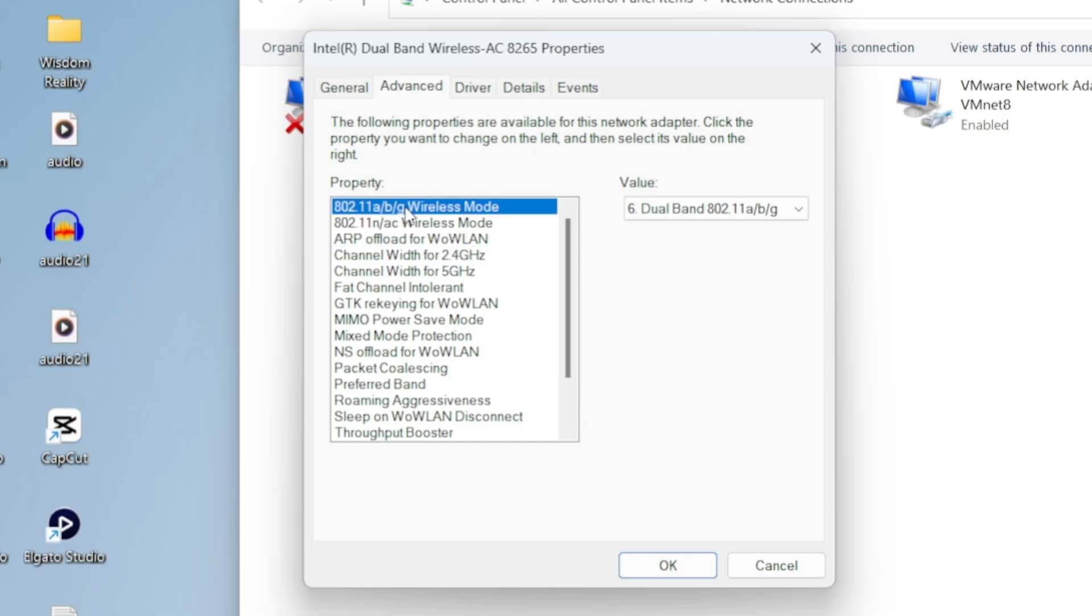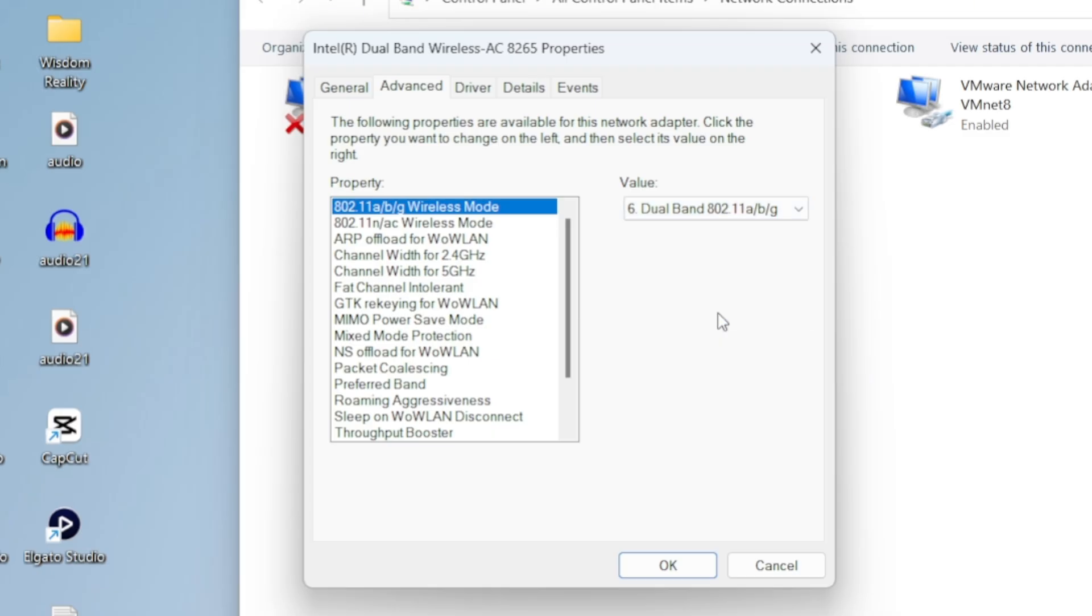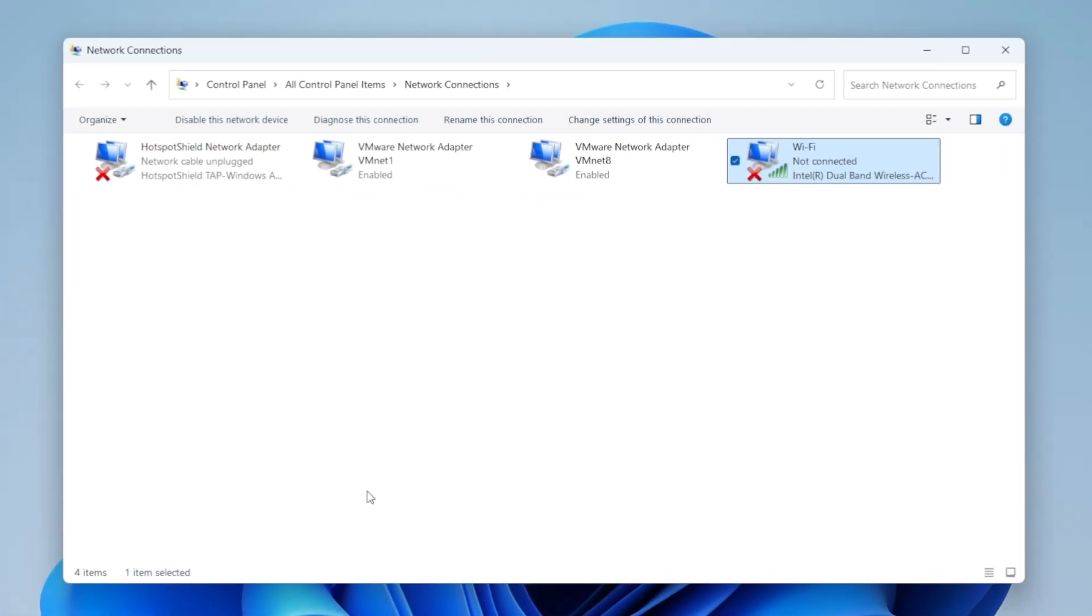Next, look for the Wireless Mode option at the top of the window. Go ahead and change it to the last available option you see. And if your adapter supports dual band, make sure to select that. Once you've applied these changes, click the OK button and restart your computer.